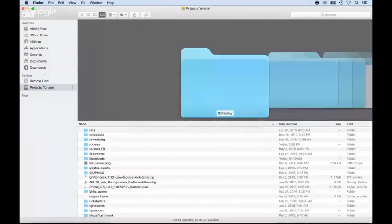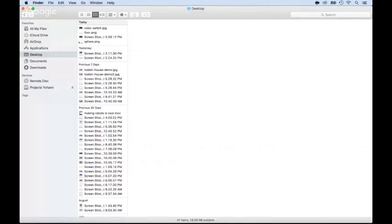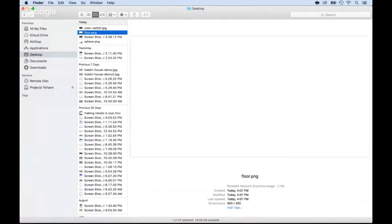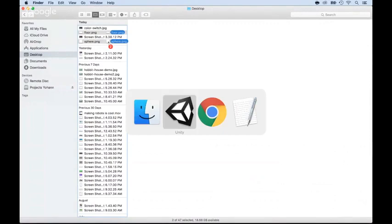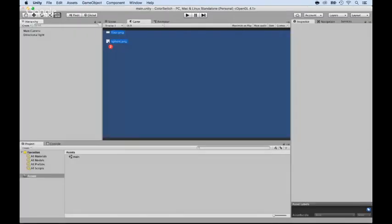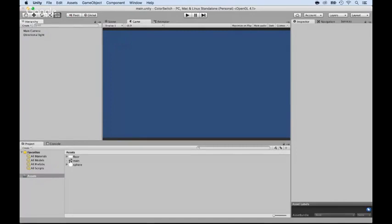Now I'm going to my desktop and I'm going to select the floor and the sphere that I just created. And I'm going to drag and drop them inside of the Unity Asset folder. Right here, drag and drop it, and it's going to add them right there.